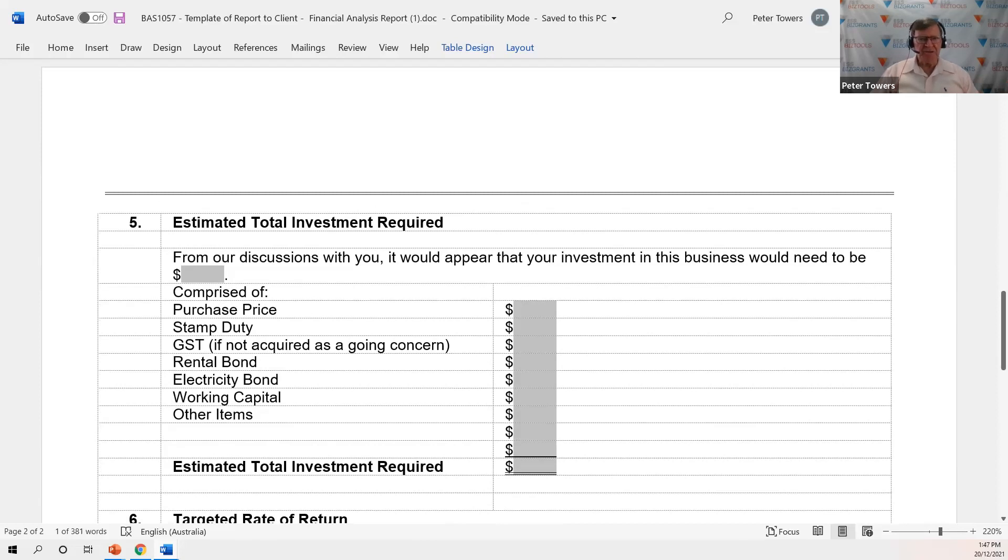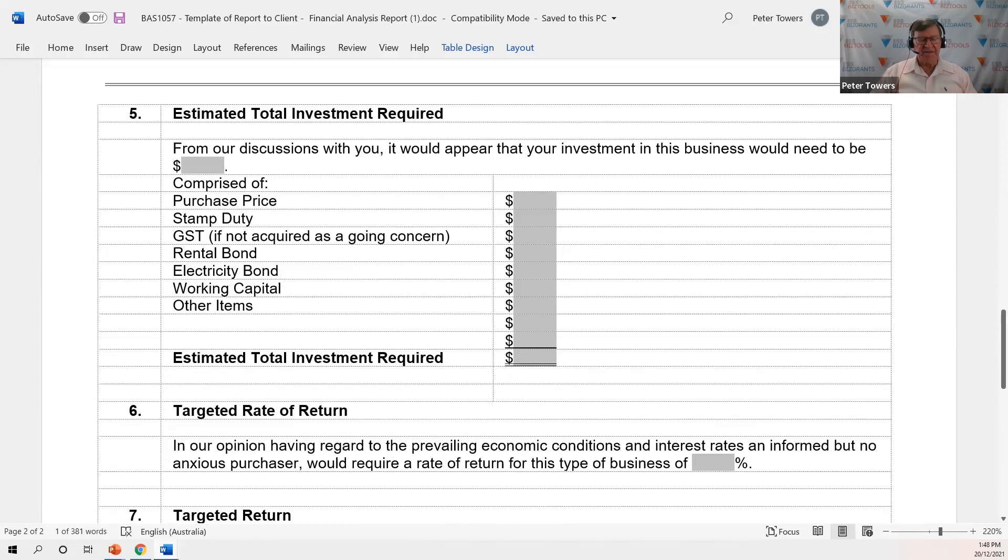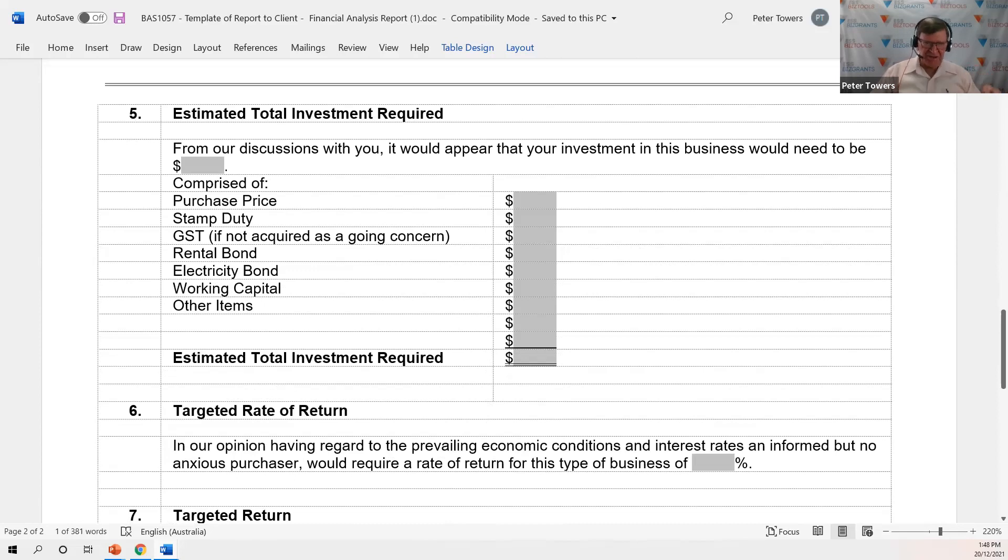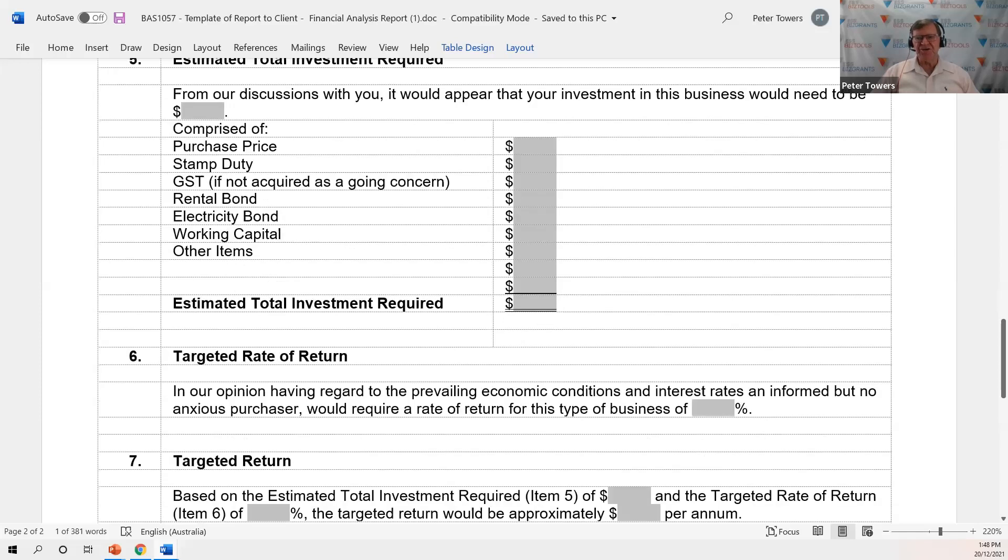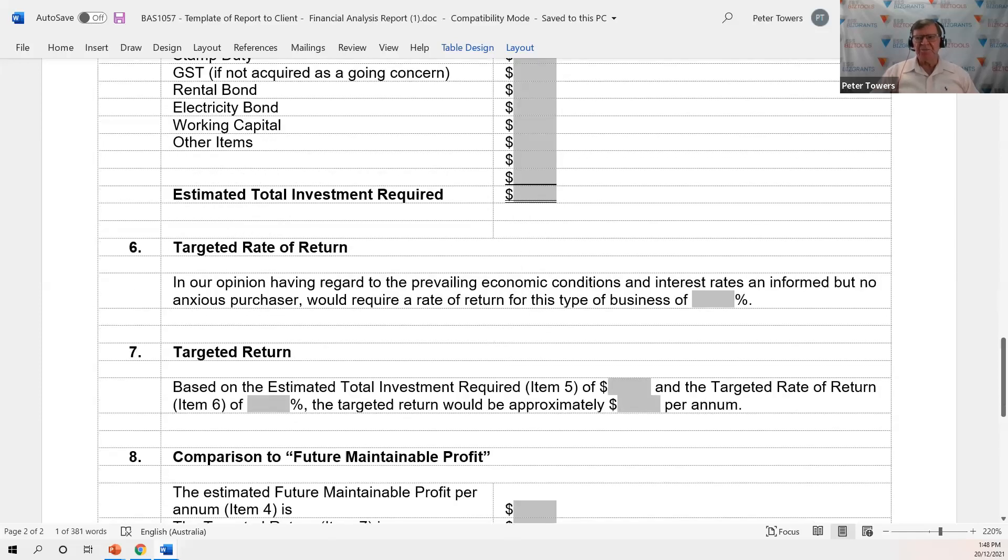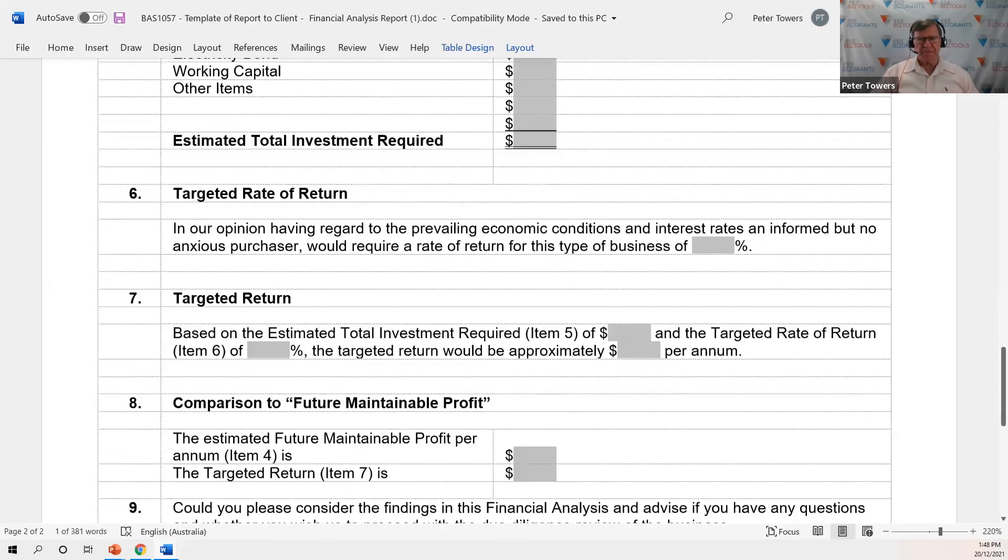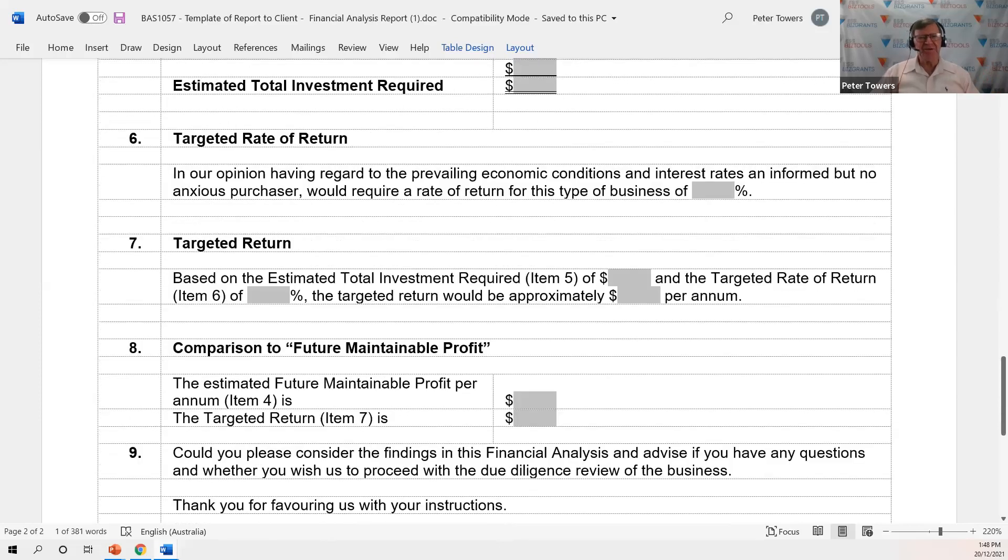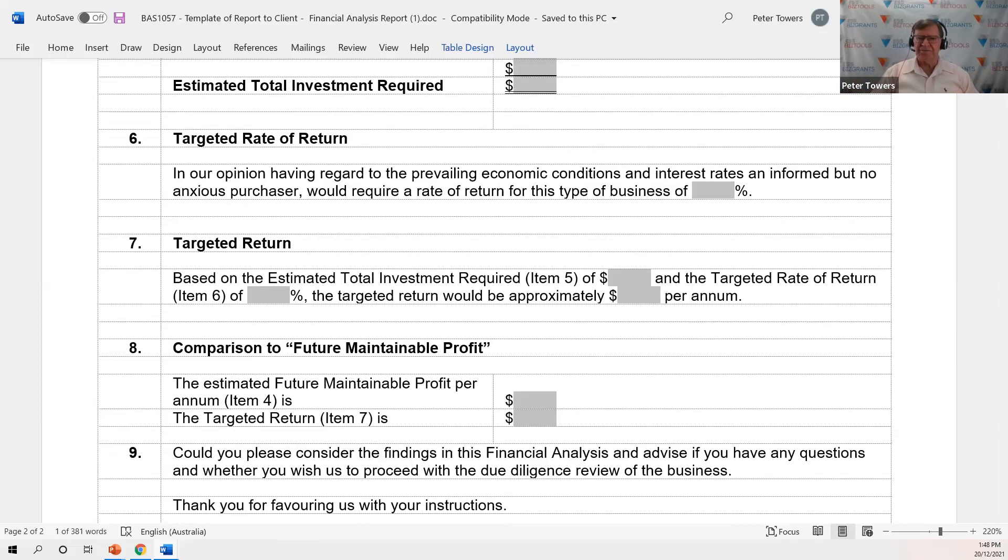And based on what the vendor's talking about as a purchase price, what are the other costs going to be? Stamp duty, GST if not acquired as a going concern, rental bond, electricity bond, working capital, other items. And there could be quite a number of other items. There might be a need for some immediate capital expenditure because part of the business is run down and your client knows that they're getting a slightly discounted price because of it. Make sure the total investments clearly been identified so that you can then be looking at what the rate of return will be and is the client happy with that. Now at this stage, we're in a bit of, I think, very unlikely situation to continue in the future because interest rates are at historical low records, low levels. That's not going to continue forever. So you need to be taking that into account in determining what sort of future maintainable profit you'd like to achieve.